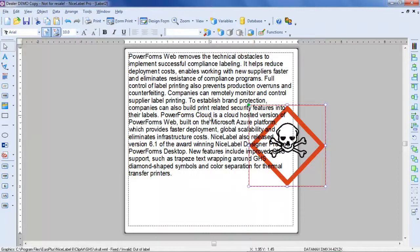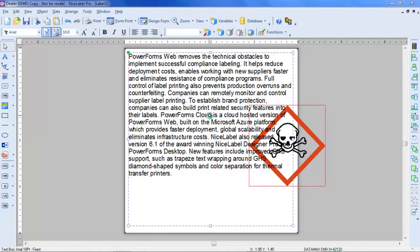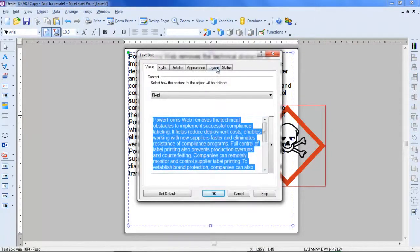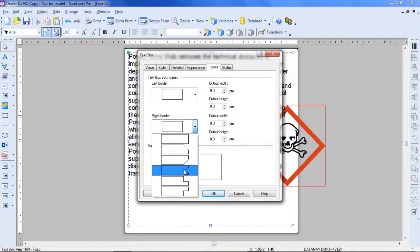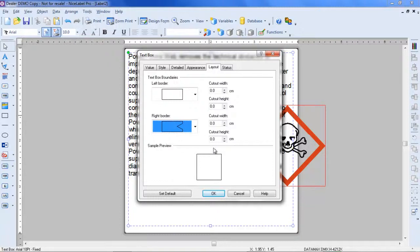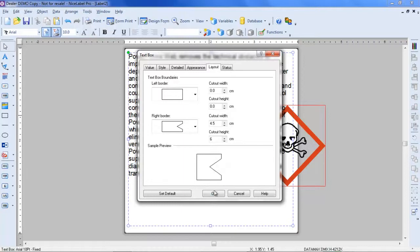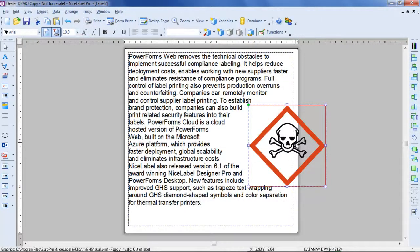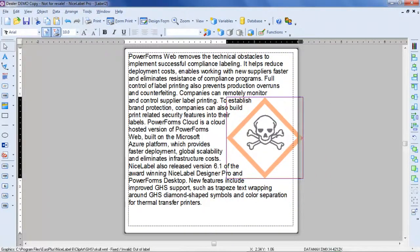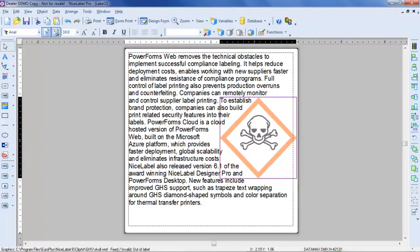The next step is to double-click on the fixed text box one more time. Under the Layout tab, I'll select the right border and the appropriate border that I want. Under the width, I'm going to select 4.5 and 6 centimeters for the height. On the preview, it looks OK to fit my image. Simply fit the GHS pictogram to the label, and now we're finished.